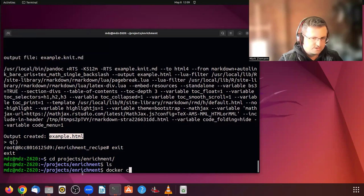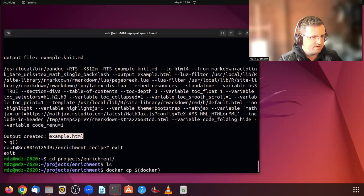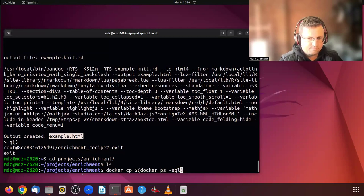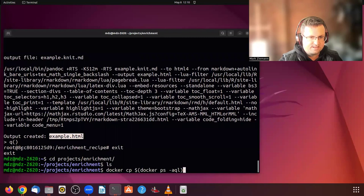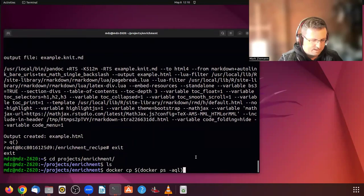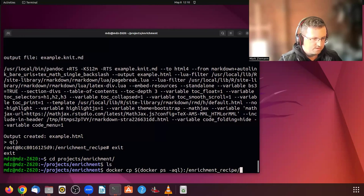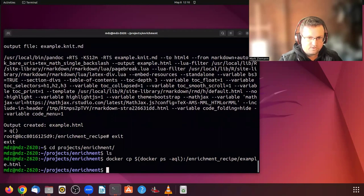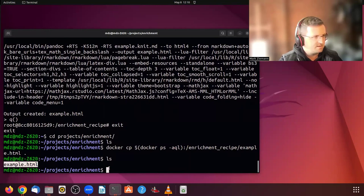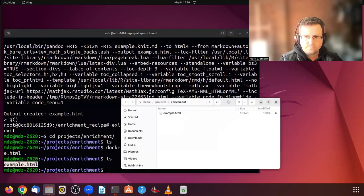So to do this, we use the Docker CP command. And in a nested command, we have to find the last container with Docker PS. And these options just give us the identifier of that container. I think that'll be this code here. Nevertheless, we will get that HTML file and copy it. And now when we have a look at the contents of this folder, we can see that example.html is there.